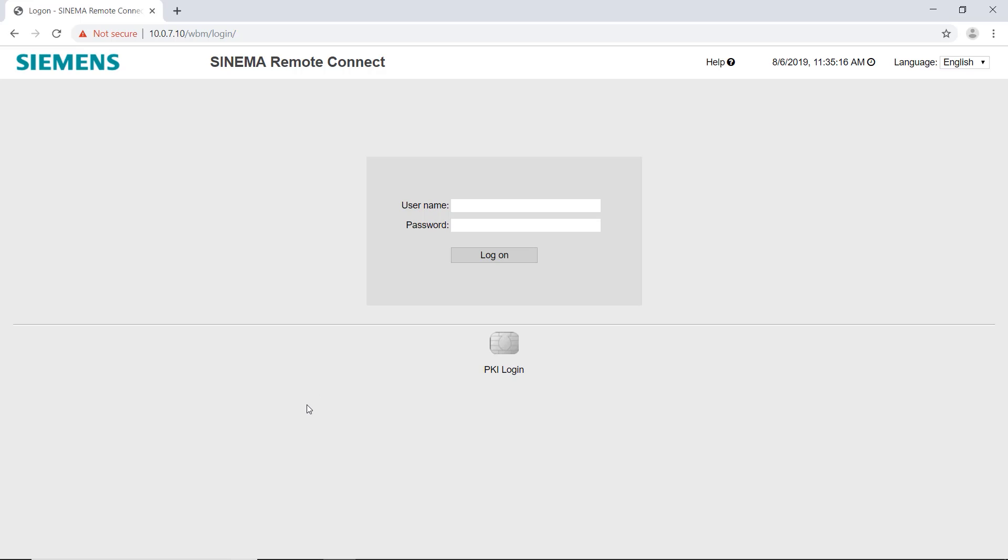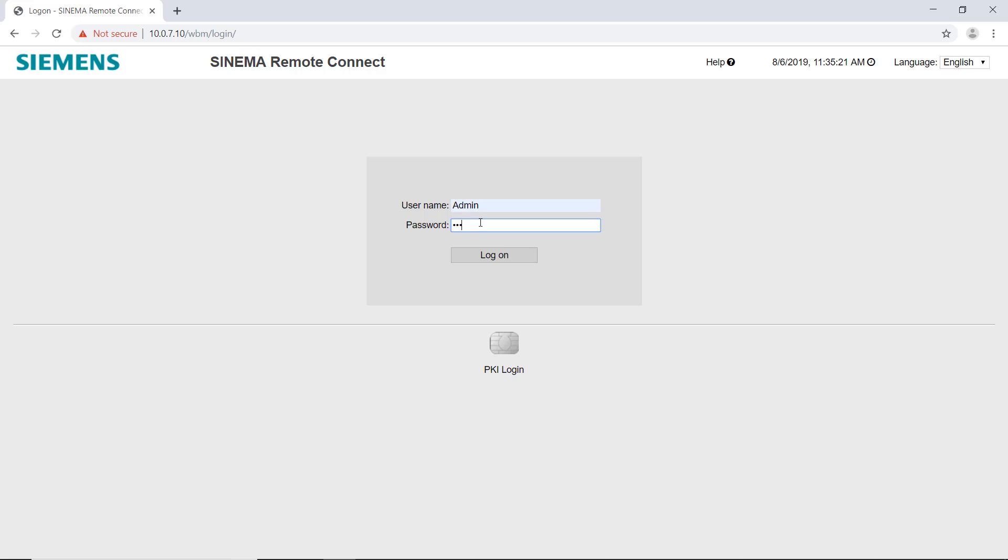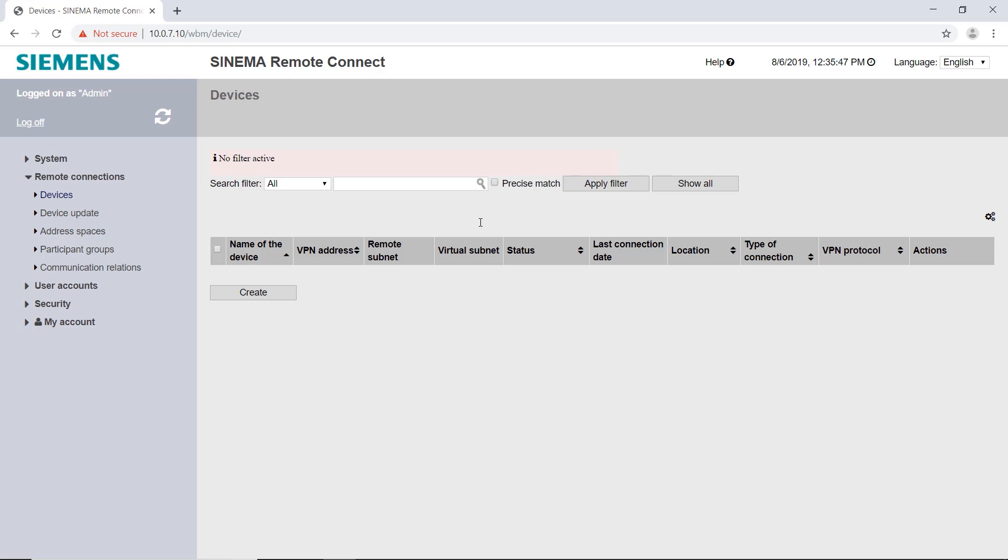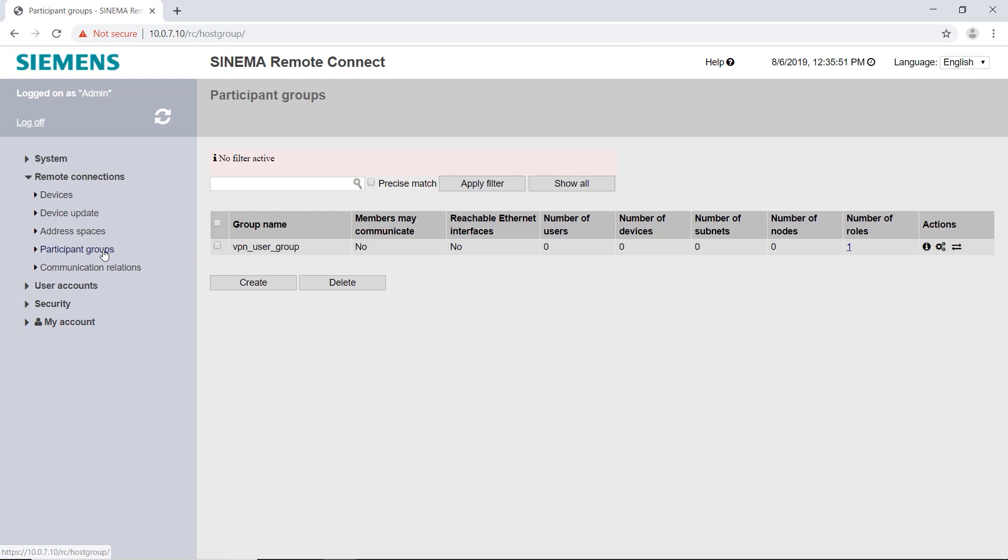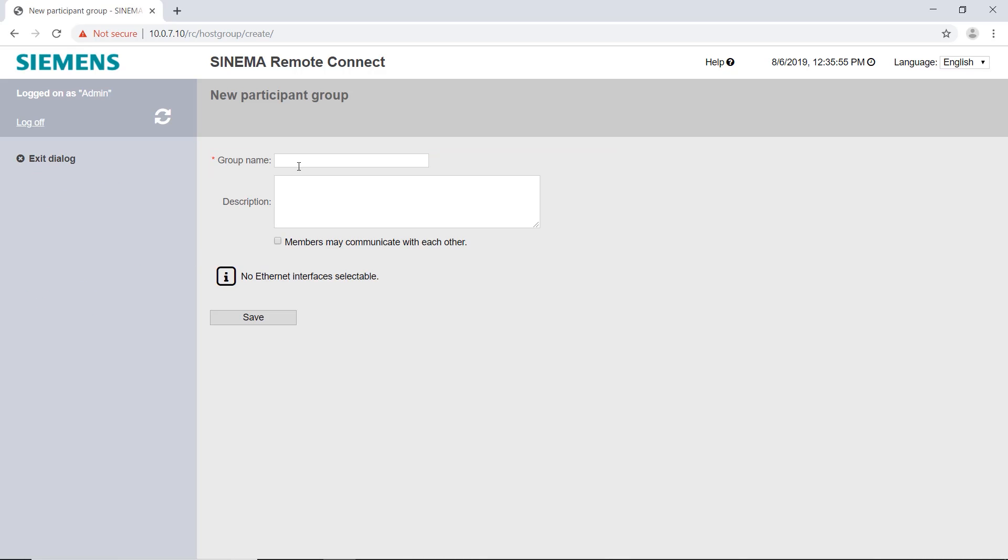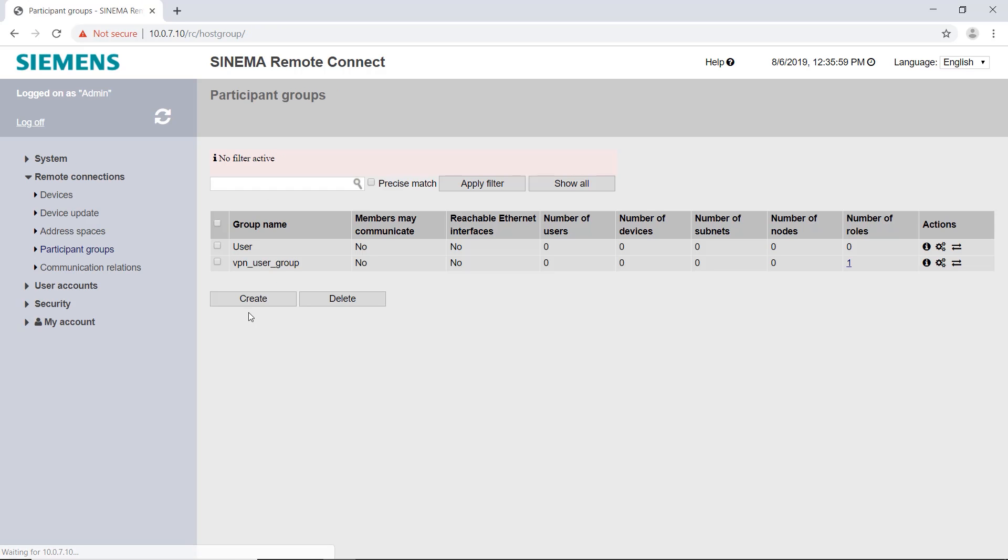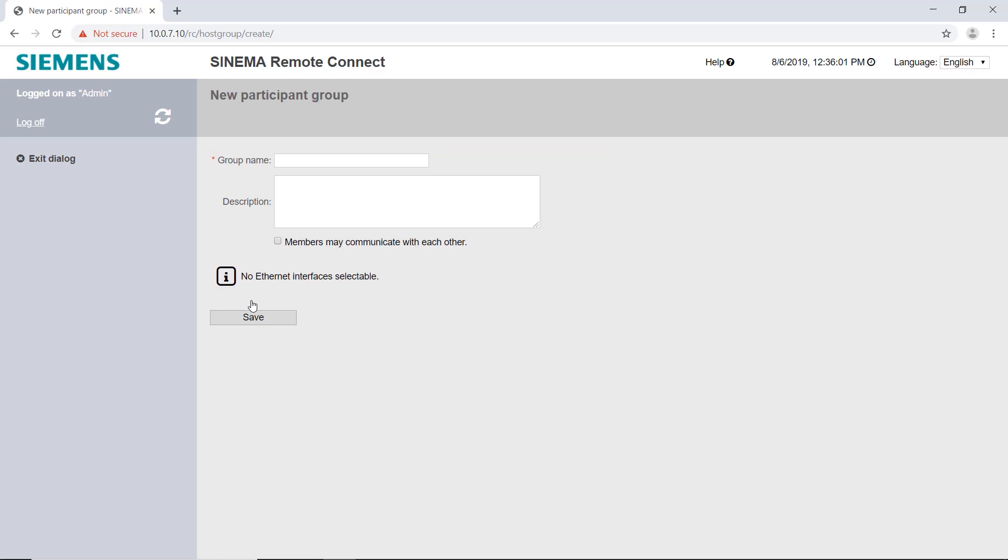I create the group concept in the SINEMA Remote Connect server. I log on to the server and open the menu item participant groups. I create a new group with the name user and save it. Then I create another group for the end devices and call it devices.